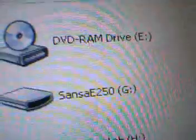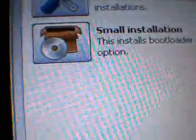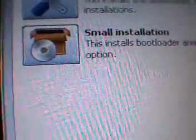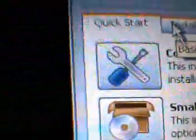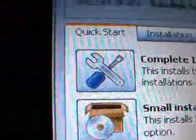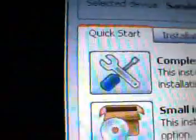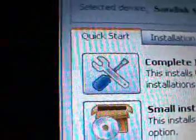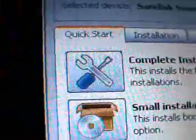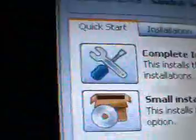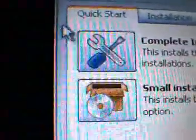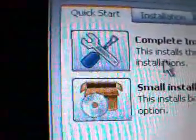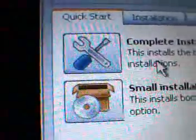It starts off with Quick Start. It says Complete Installation—this installs the bootloader, a current build, and extra packages. This is the recommended method for new installations, so this is like for noobs. You're going to have to press on that. After you do, it'll start an installation.